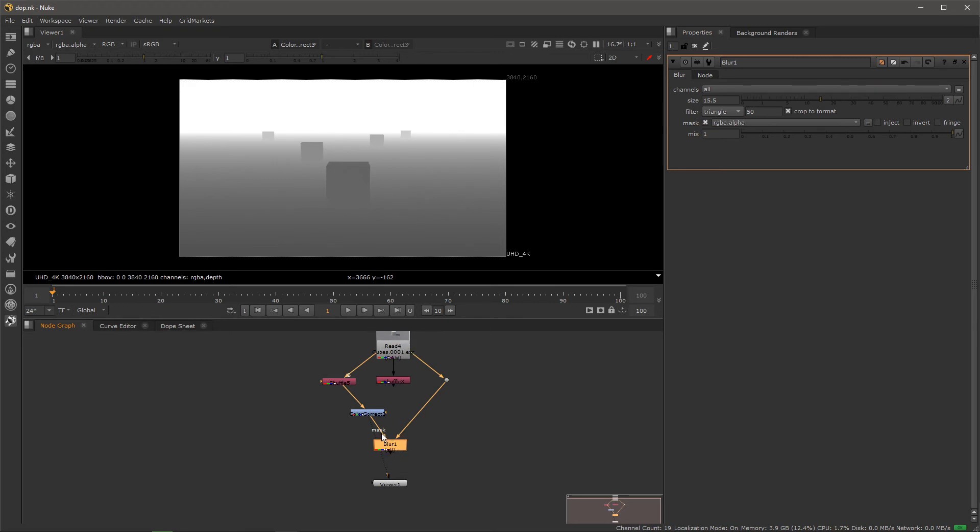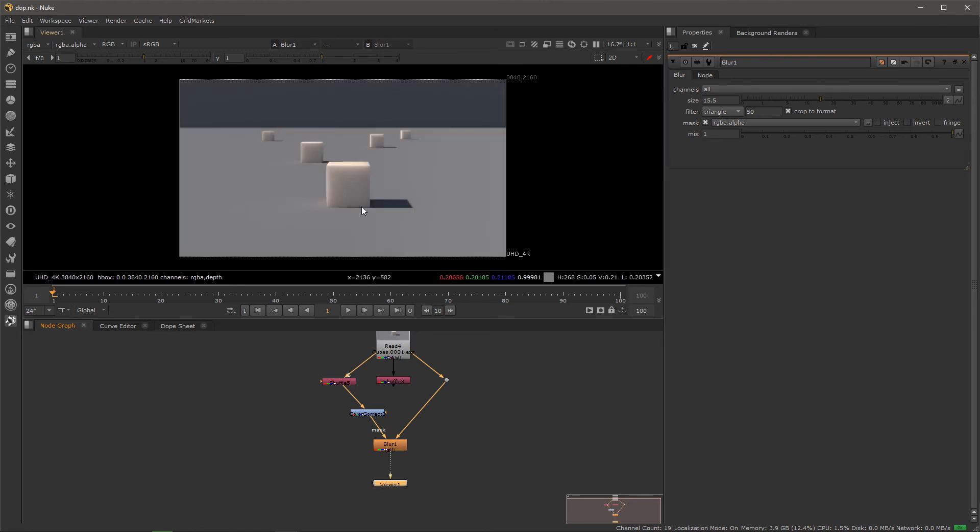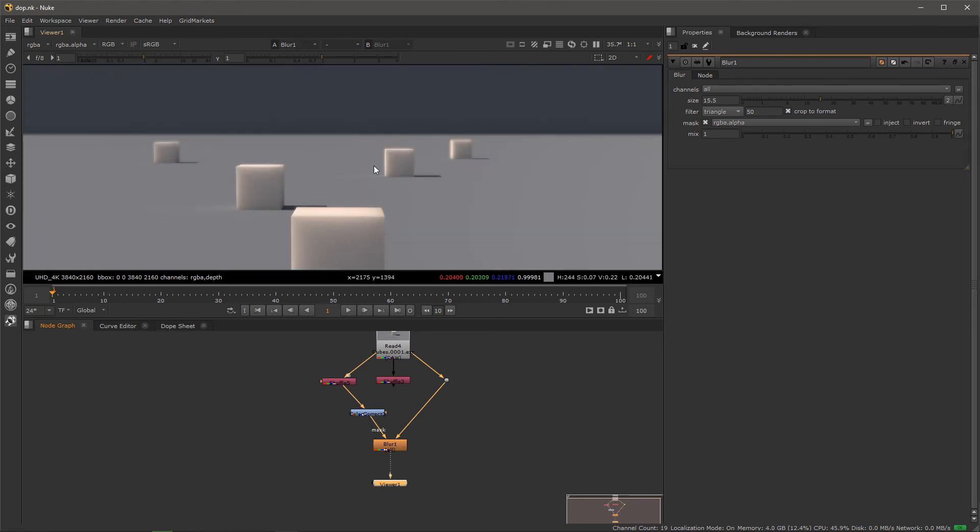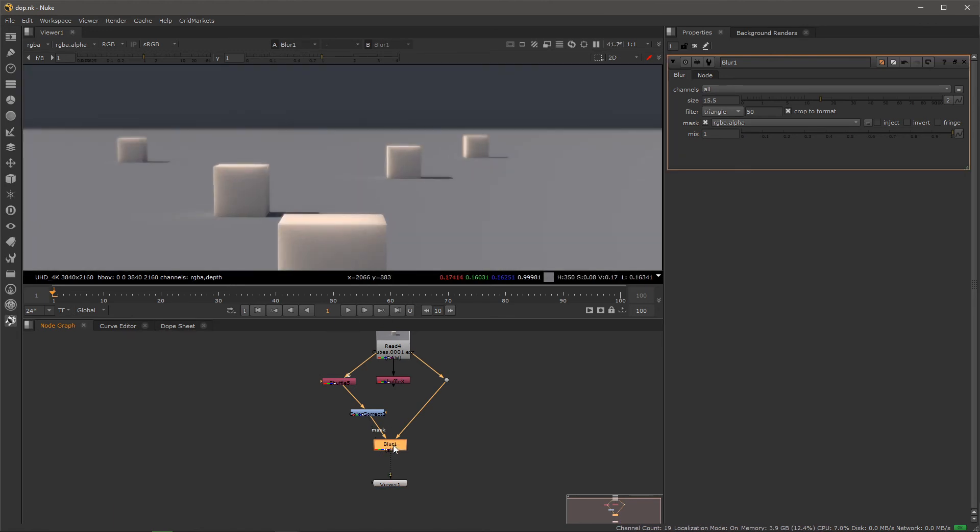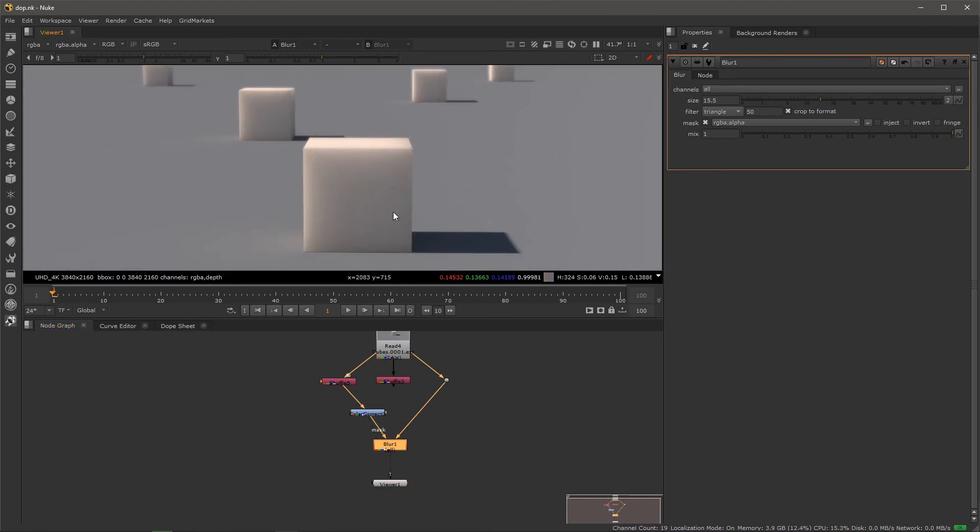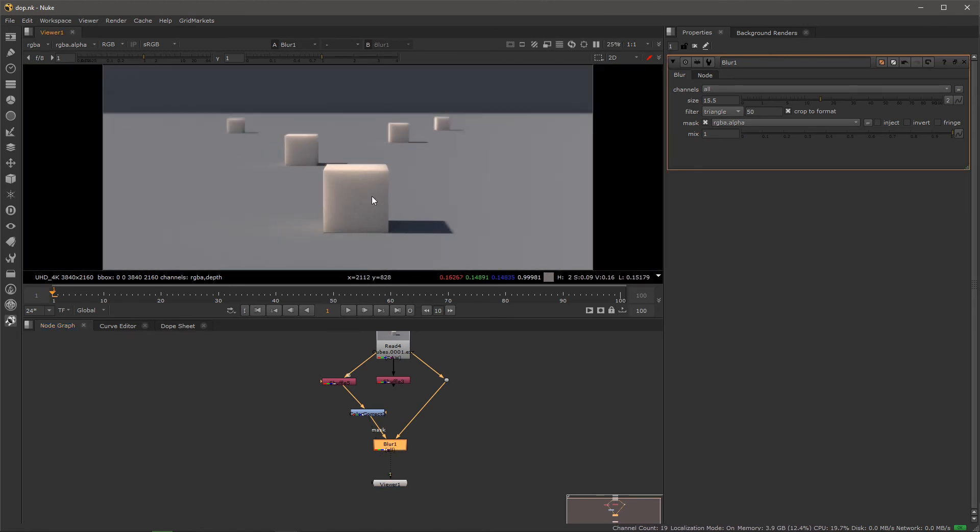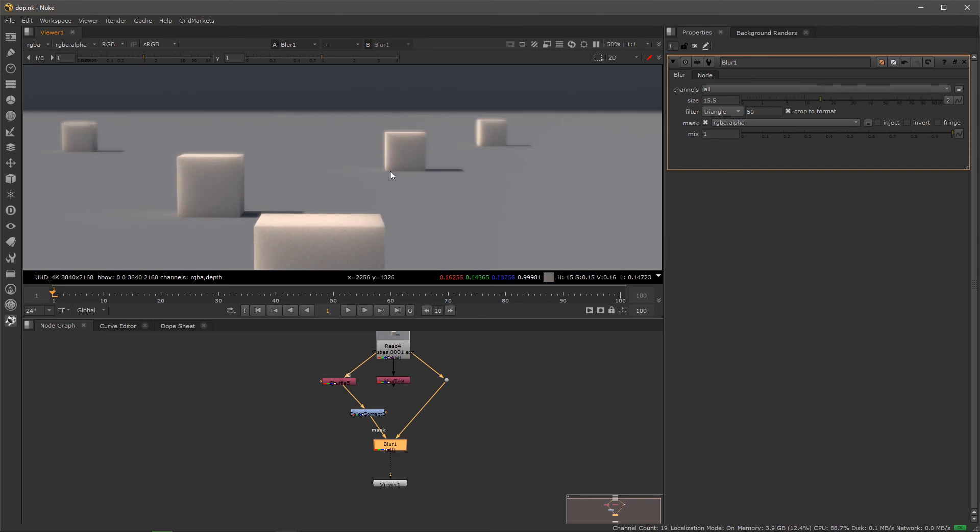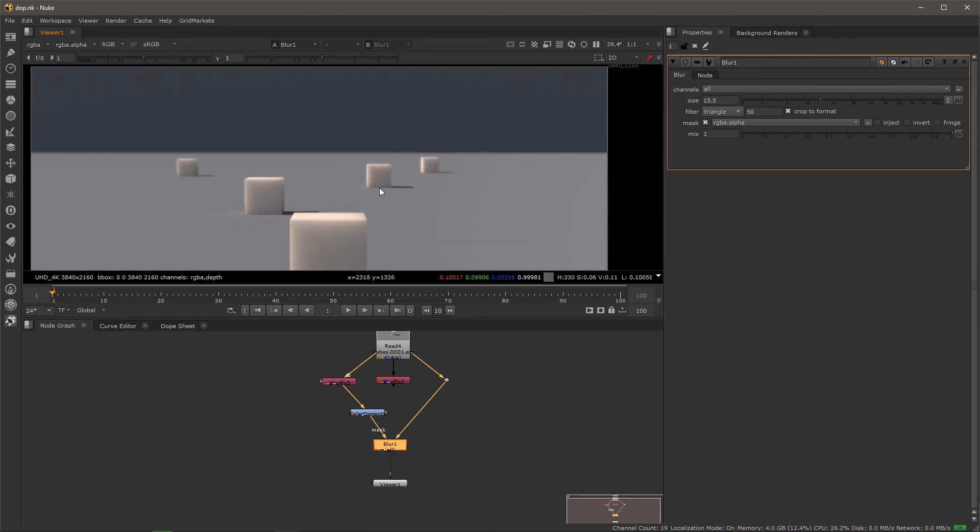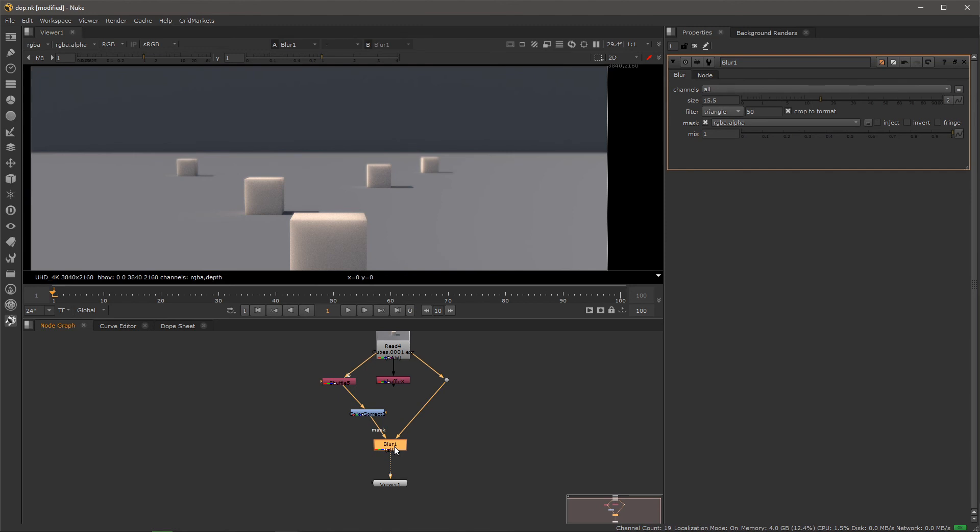And then you should see this. So the front is obviously not blurred, and it gets more blurry the further it goes back, as you can see here.